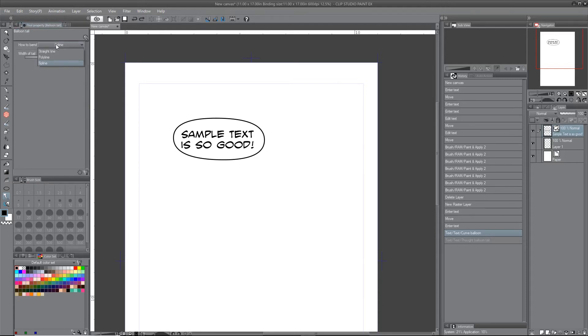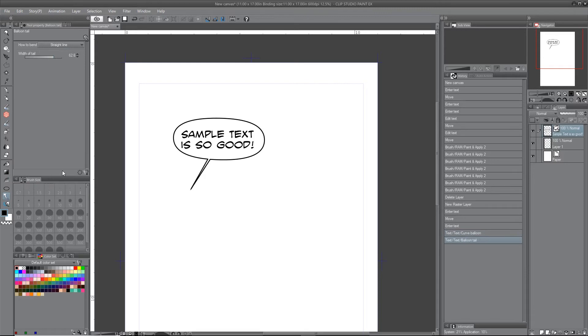So there is a straight line, which is a straight line, pretty basic. And you can change the width of the tail.